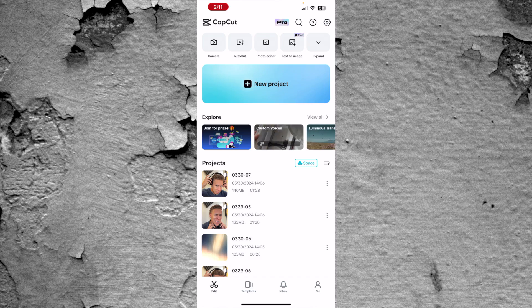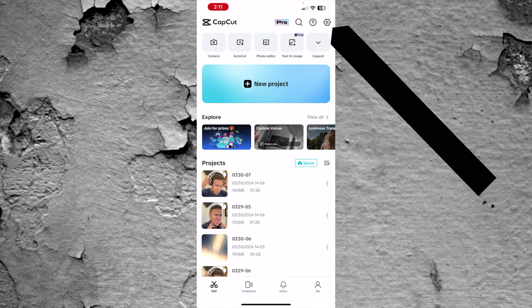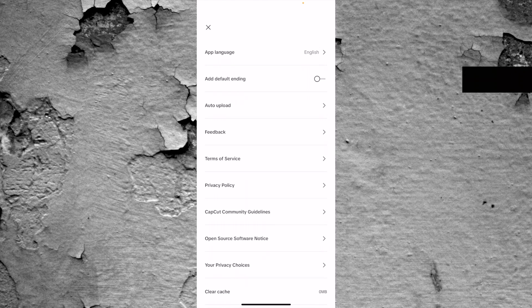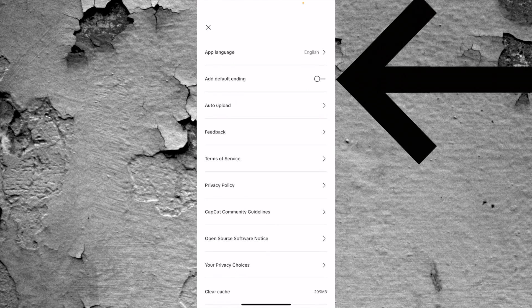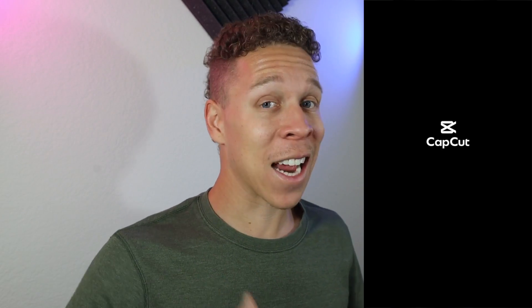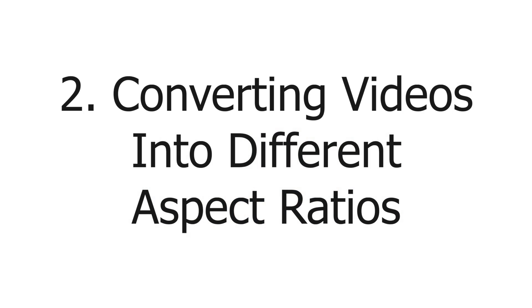However, you'll never have to worry about deleting it again when you can just tell CapCut to never add it again. It's very simple to change the setting. All you have to do, go to the top right, press the gear, go to your settings, and you see the second option is "add default ending." All you have to make sure is that it is toggled off. And when you do that, you're never going to have that CapCut ending added to any of your videos ever again.